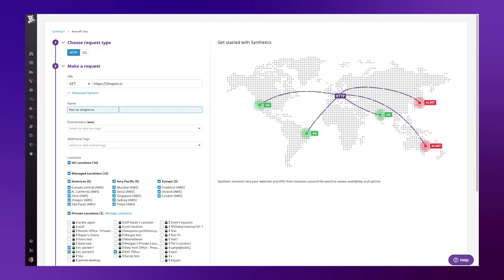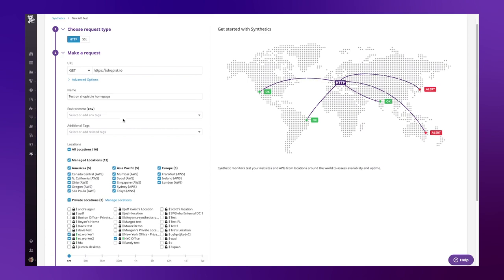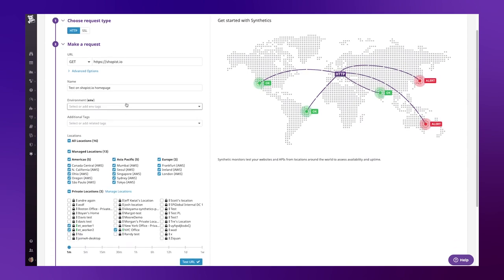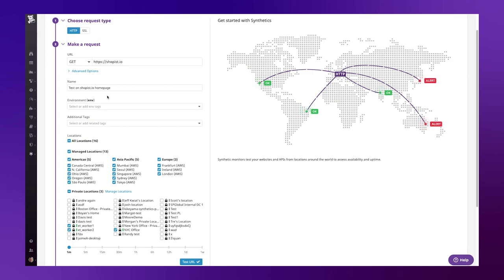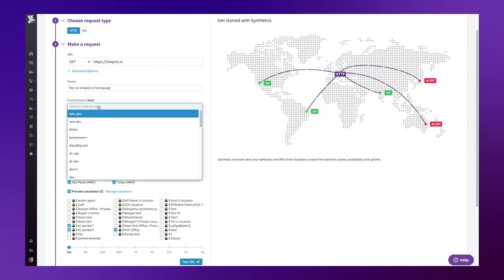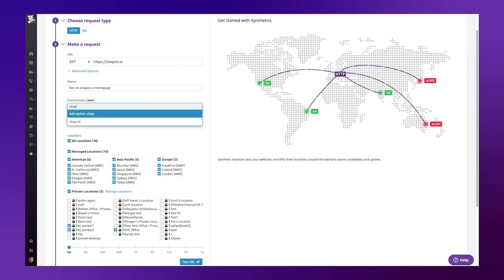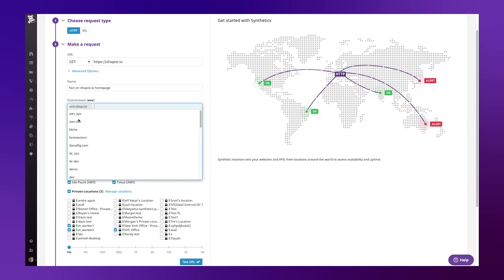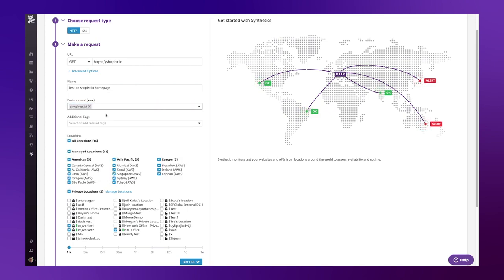I can give my test a name, and then I can specify the tags associated to this test. Datadog leverages tags throughout the platform, so it's important to set these to correlate this with the rest of the data I'm collecting. Let's specify my environment current tag as shoppist.